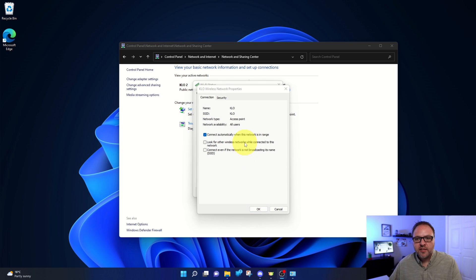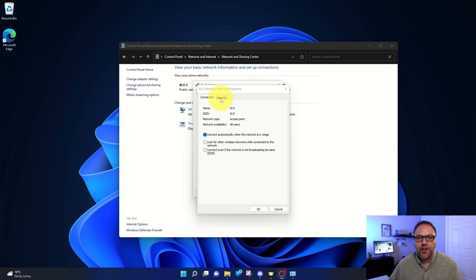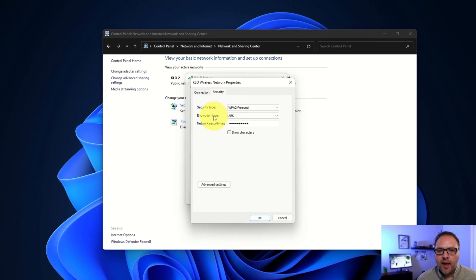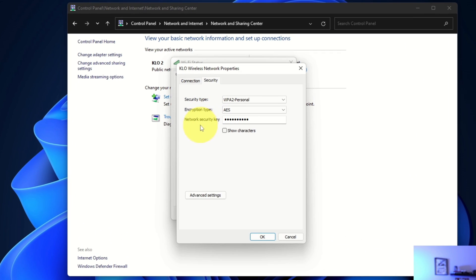And in this new menu up here at the top, you'll see the option that says Security. It's a little tab. Just go ahead and left click on that, and this is where you're gonna be able to see your network security key. So you can see there's a whole bunch of black dots here. This is my password, and in order to see that underneath it.